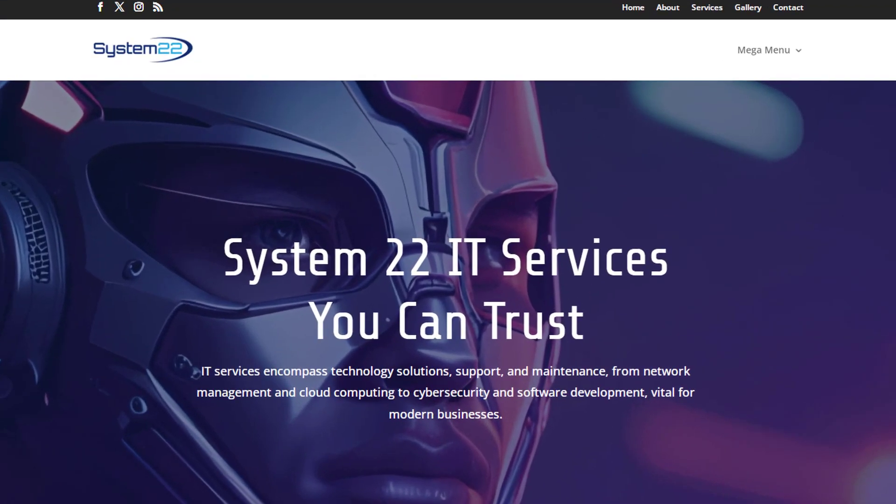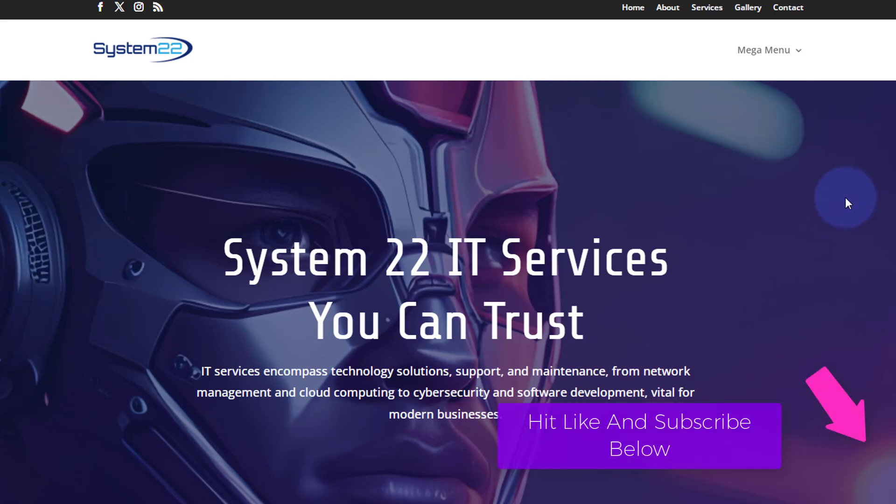Hi guys, welcome to another Divi theme video. This is Jamie from System22 and webdesignandtechtips.com. We've got a great one for you today - it's a little known fact that Divi's actually got a mega menu built in.